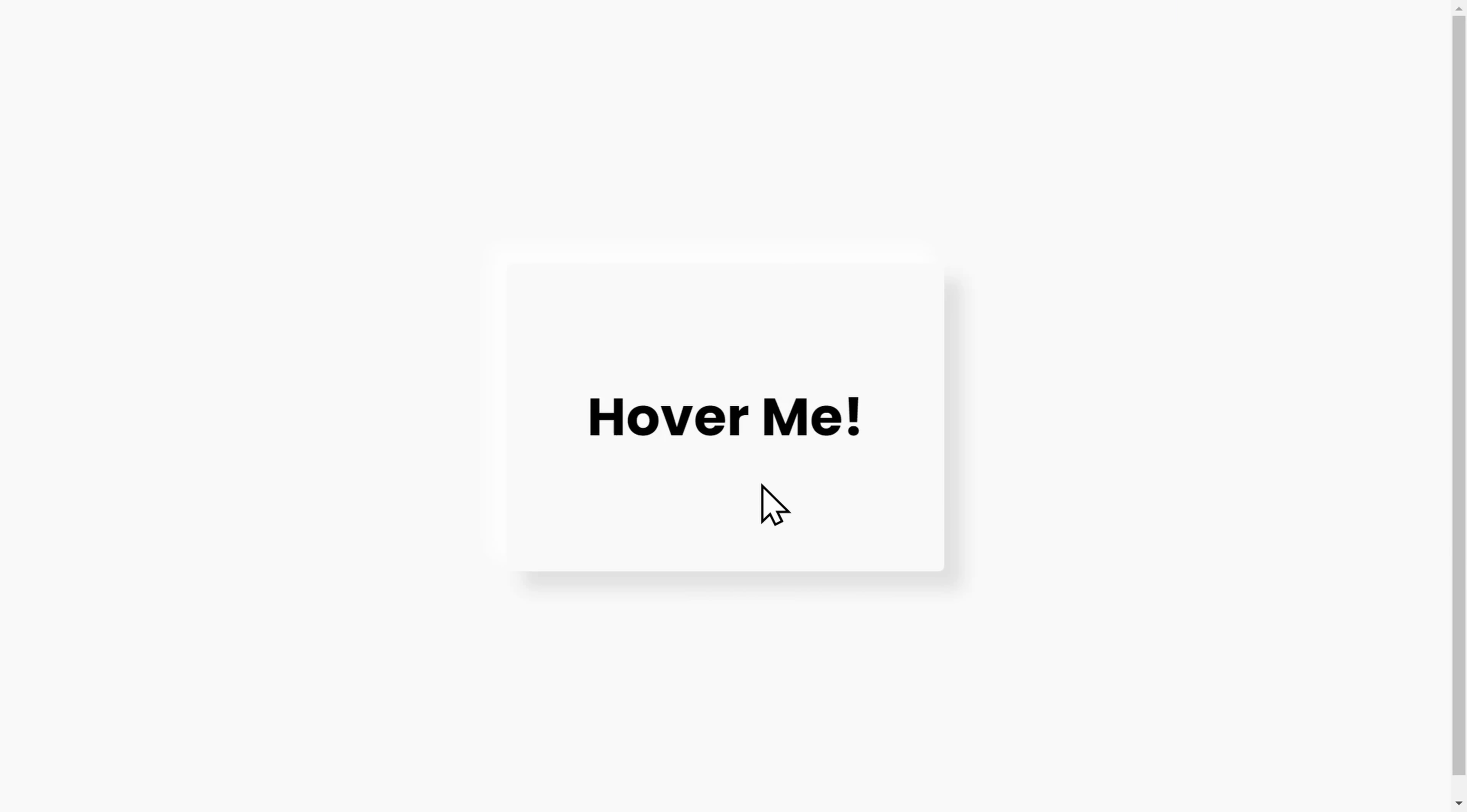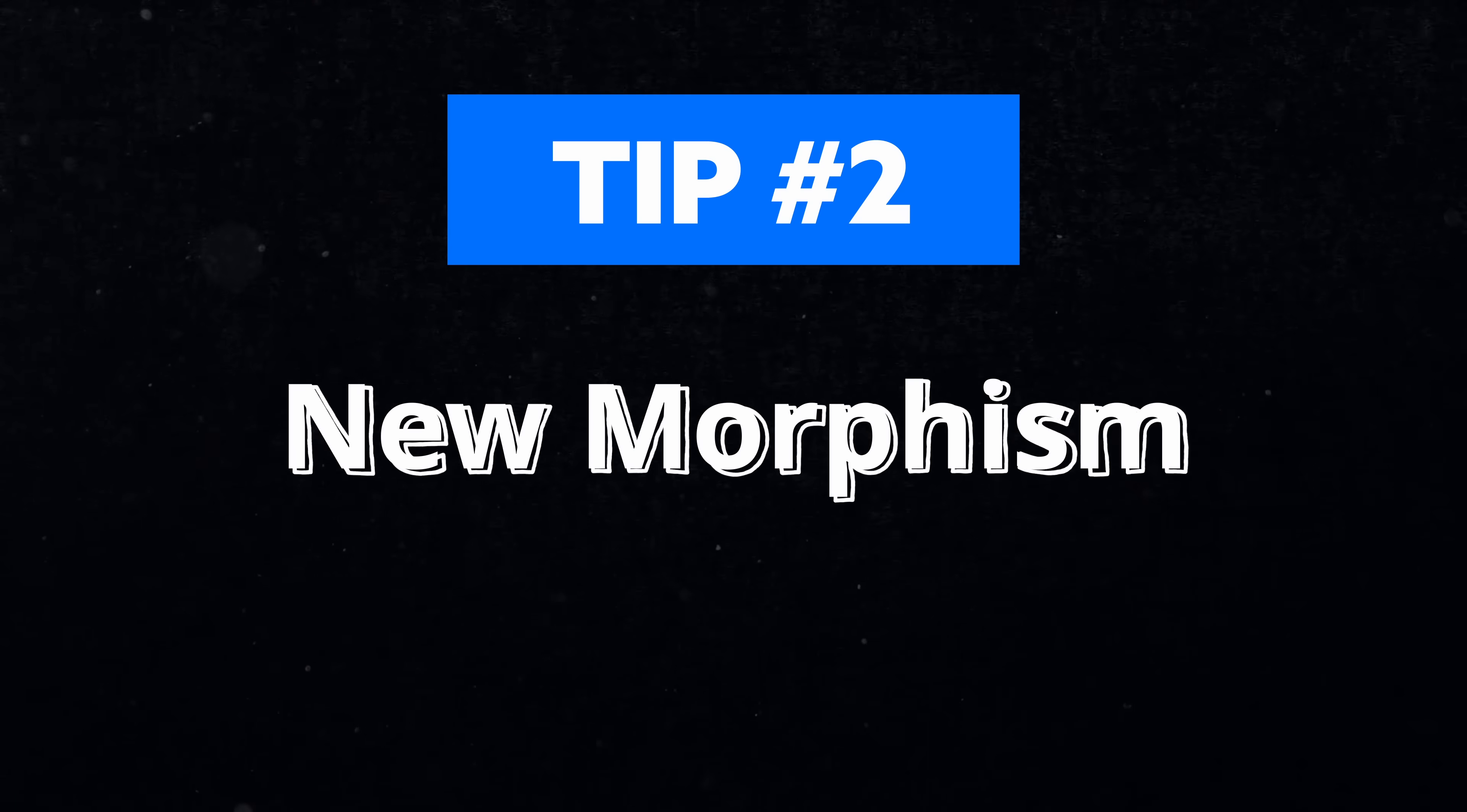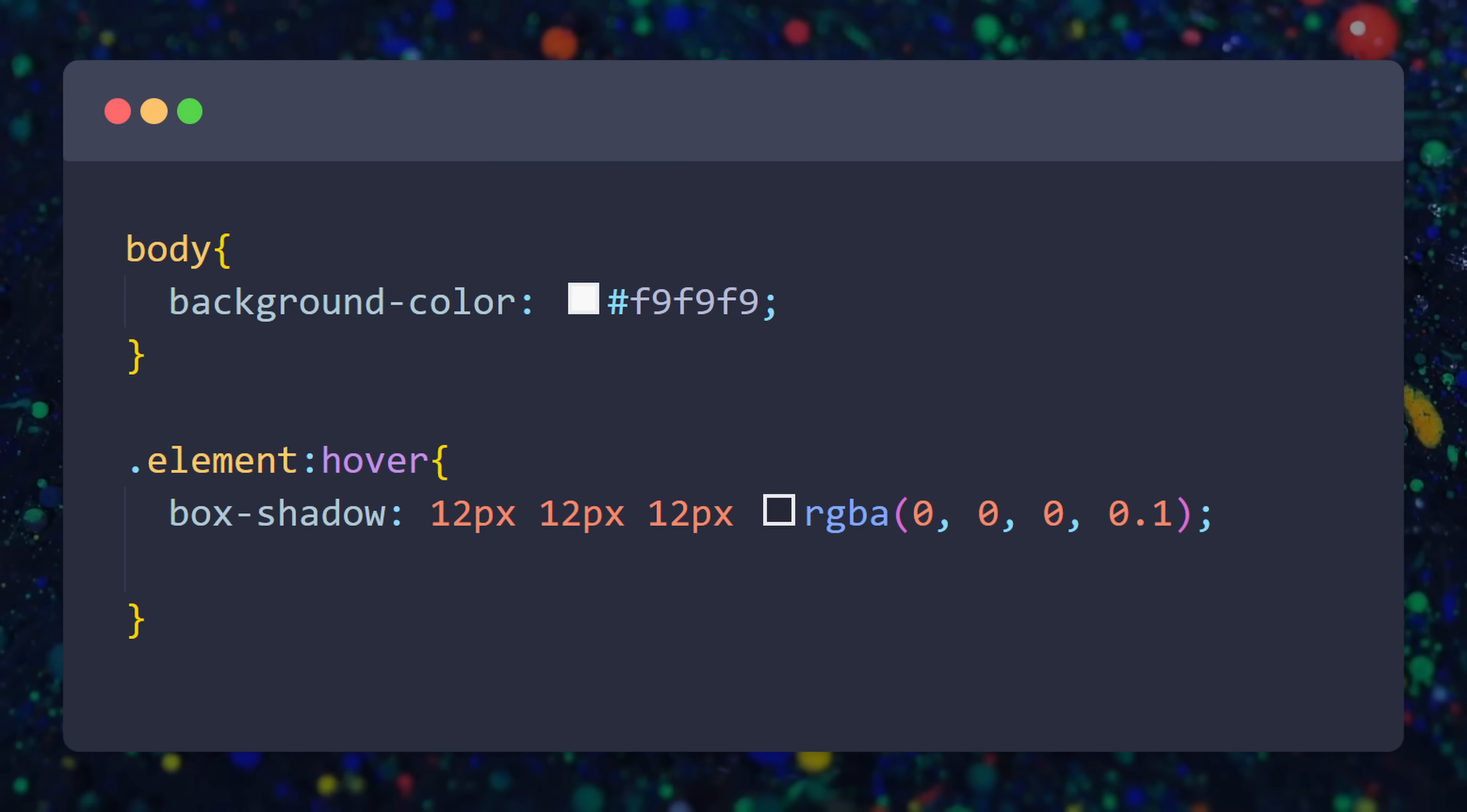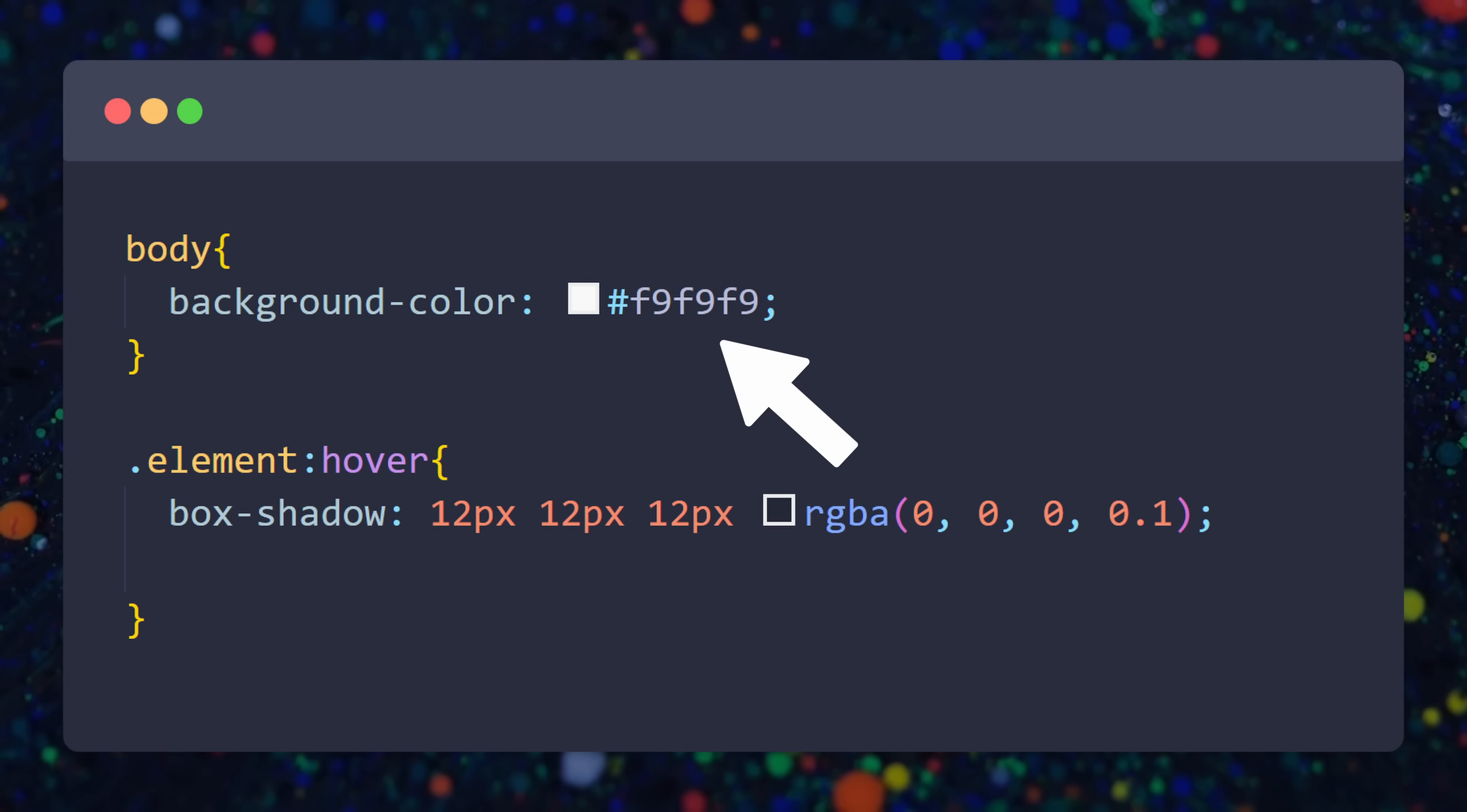Have you ever seen these clean designs where the HTML elements look super smooth and have this levitating effect? This is called neumorphism and can be achieved with a very easy CSS trick. We give our element a hover effect and simply add a box shadow. Make sure that the background is not completely white and instead a very light gray.